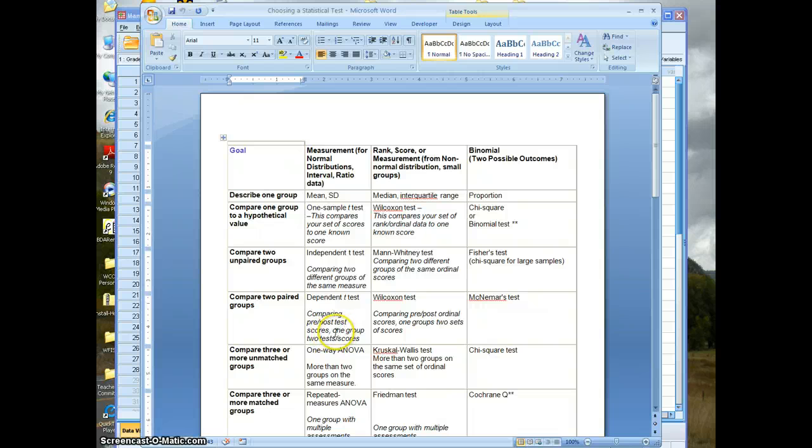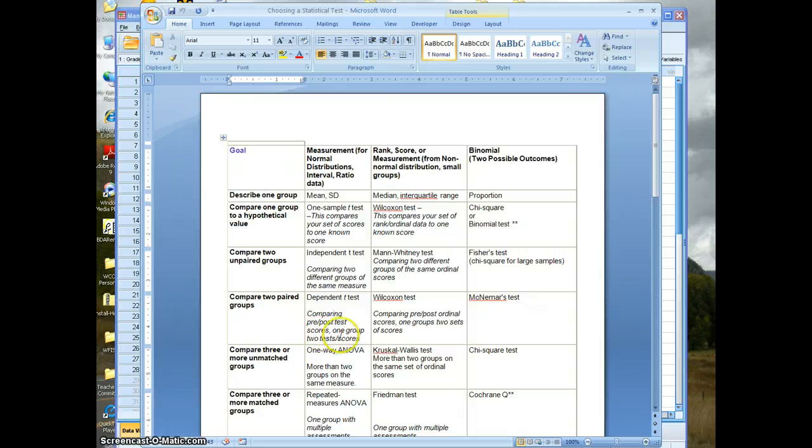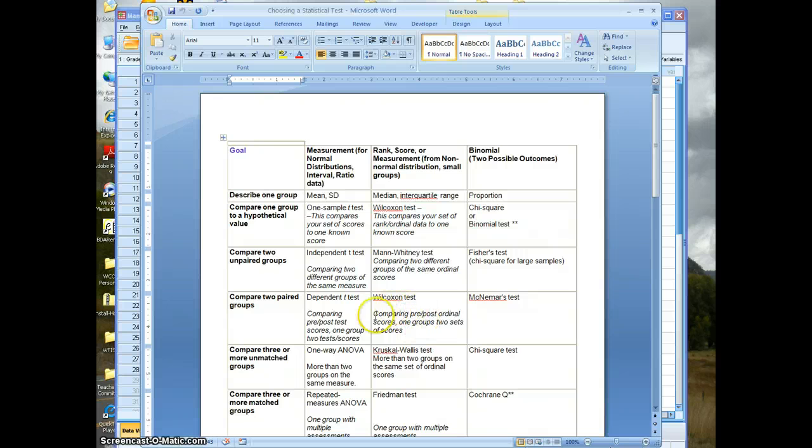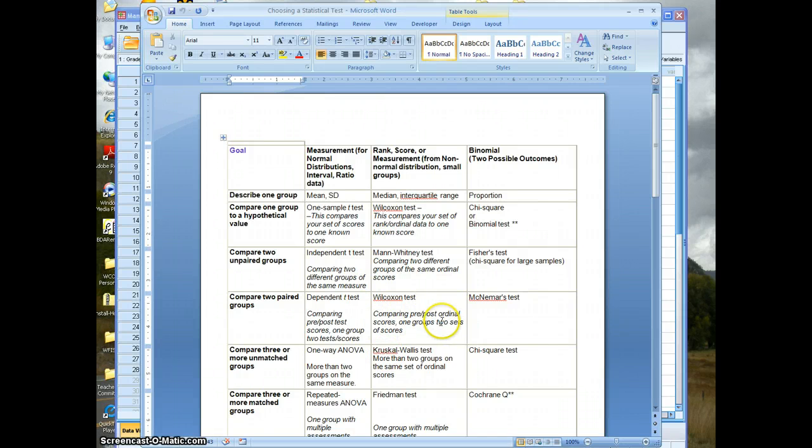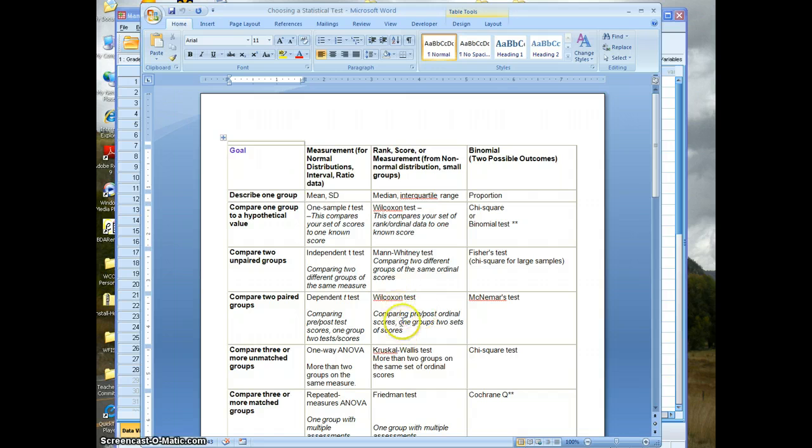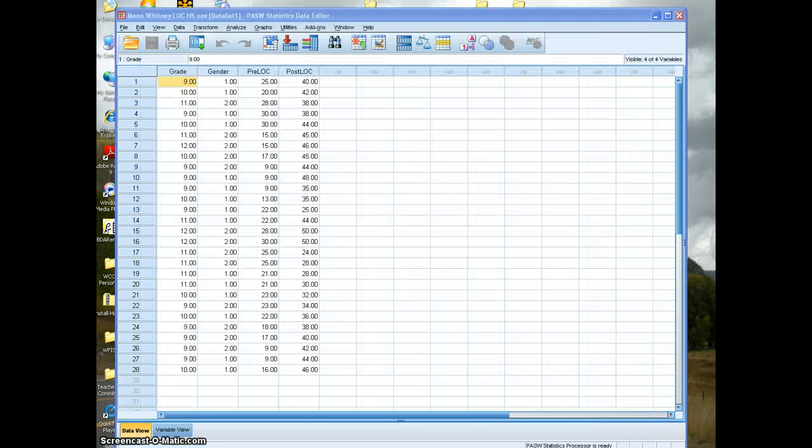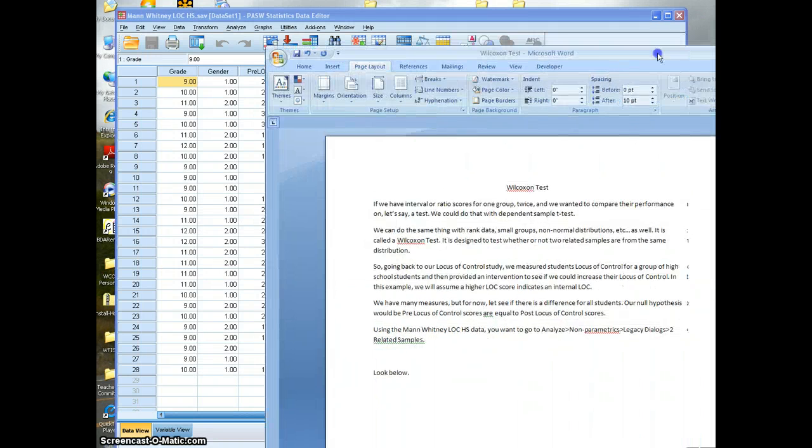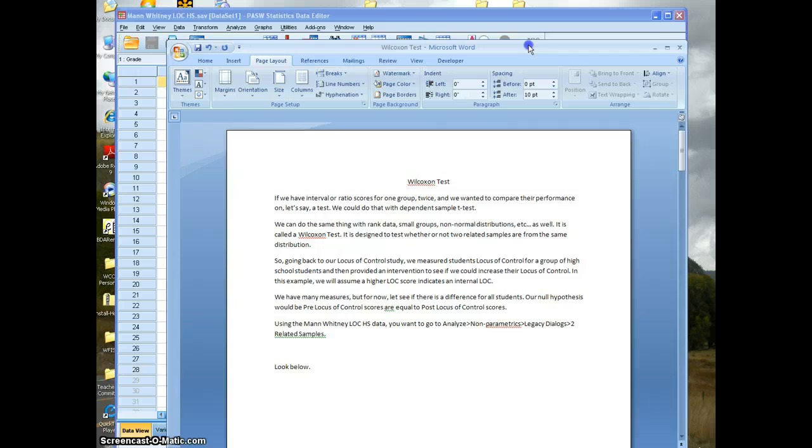Where you have one group of scores, or one group that has two sets of scores. If we have a survey or rank data, ordinal data, we can do the same thing and that version is called a Wilcoxon test. We're comparing pre and post ordinal scores, one group, two sets of scores. This is the nonparametric version of this. So you have a document in here called Wilcoxon test, this is module seven.